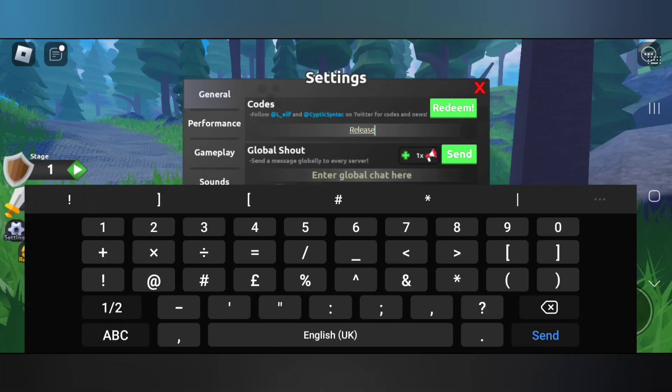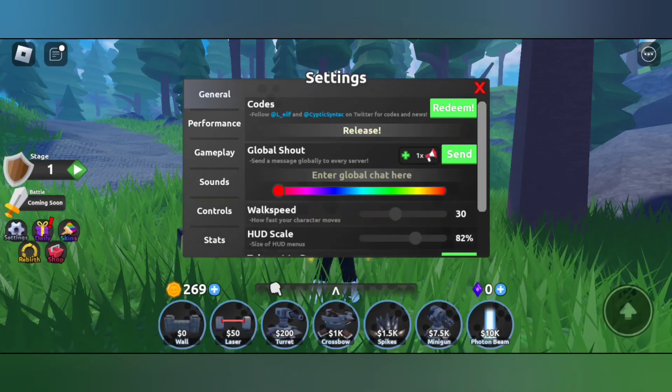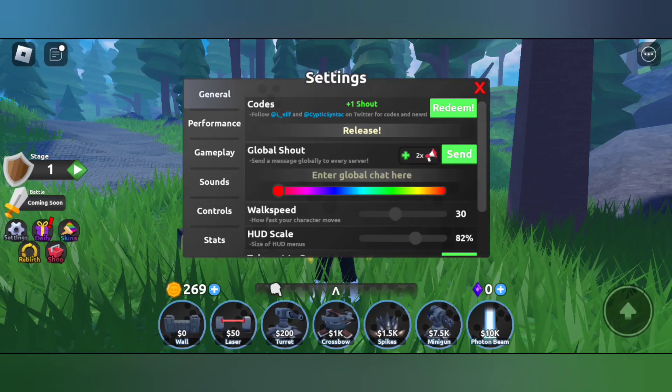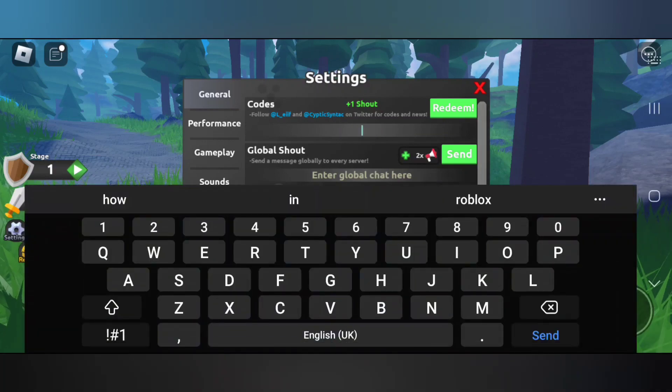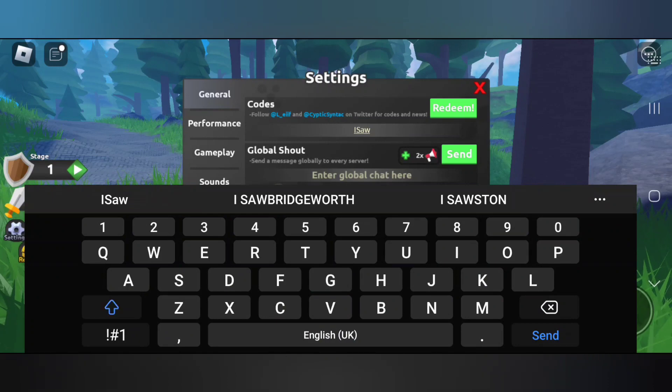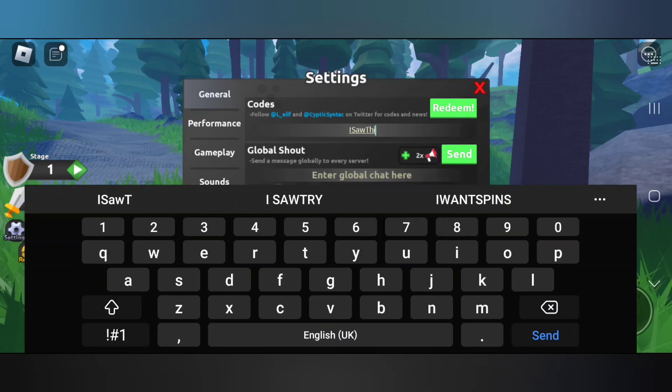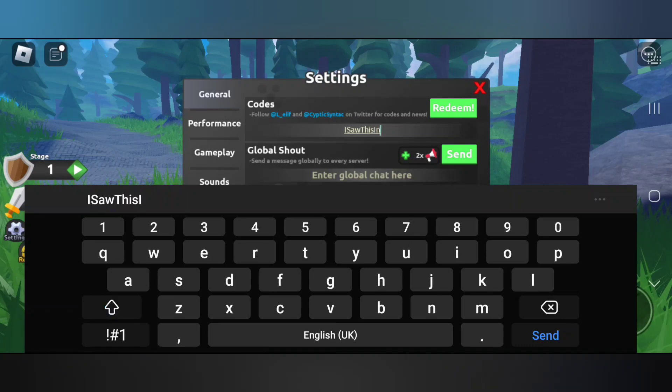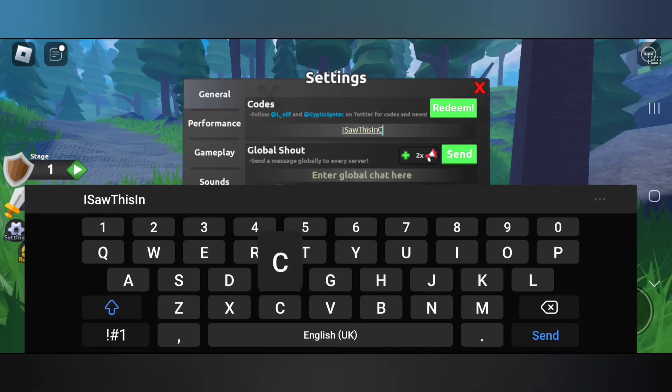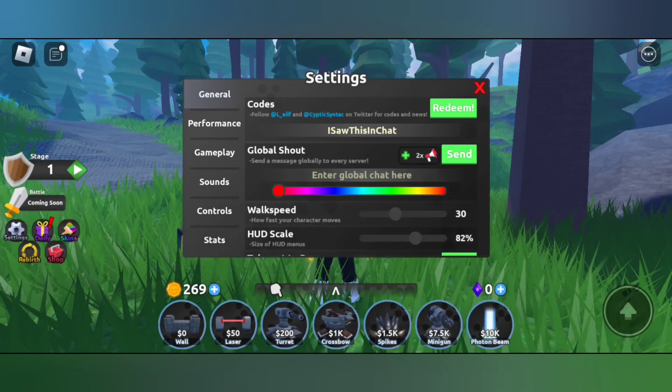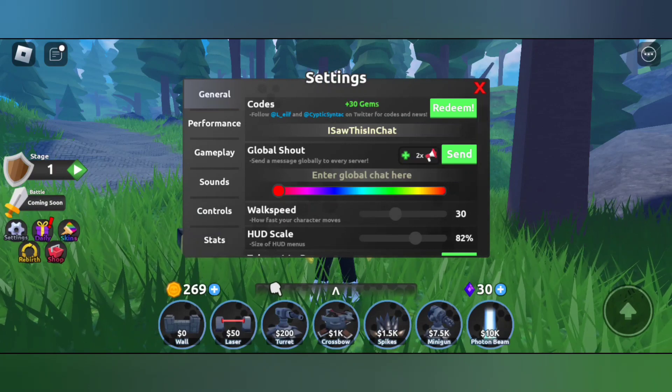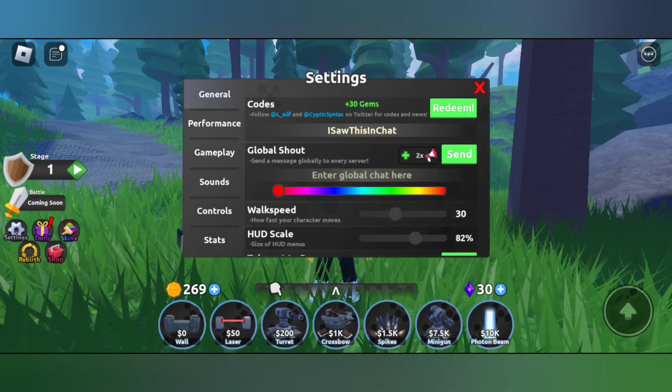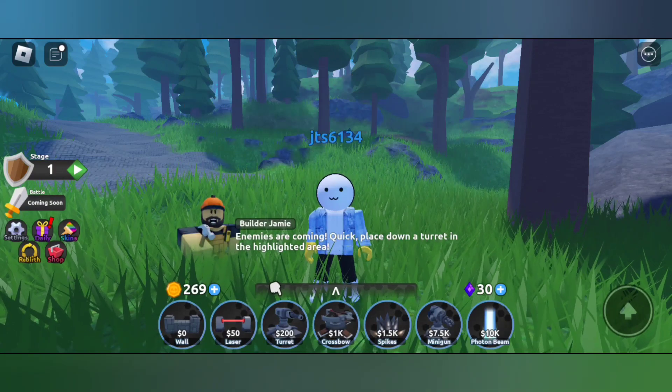Release and ISO chat. Let's redeem this code. 30 gems, so that's really cool guys. You can redeem this code if you haven't redeemed it.